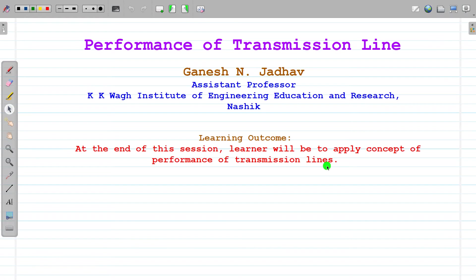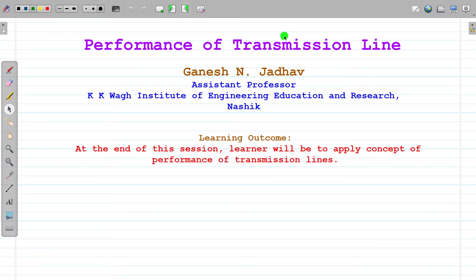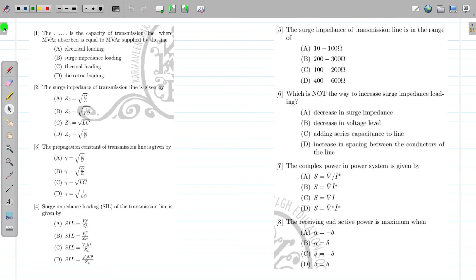What are the learning outcomes of today's session? At the end of the session, the learner will be able to apply the concept of performance of transmission line. So let's see which concepts we are going to study about the transmission line.